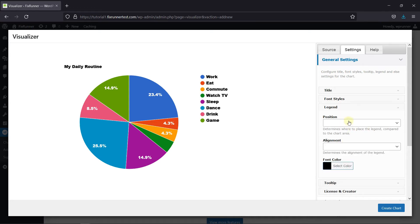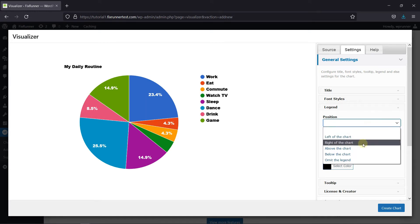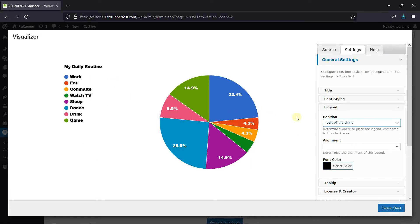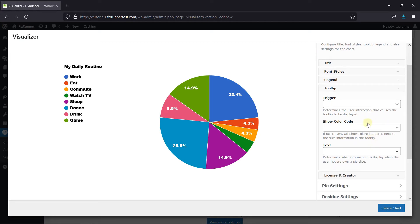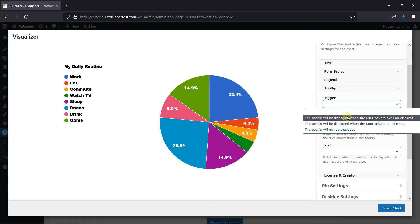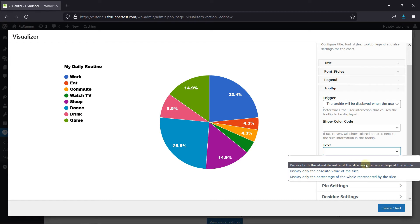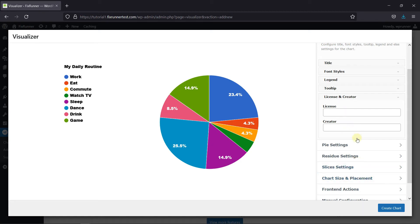In the Legend Settings, you can change the position, the alignment, and the font color. Then, over in the Tooltip settings, you can determine the trigger that causes the tooltip to be displayed. You can also choose to show a color code, and select the information to display when a user hovers over a pie slice. Then you can add the license and creator information from here.